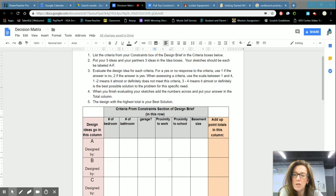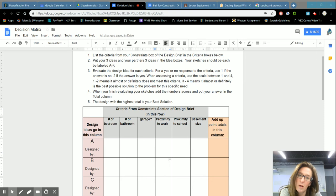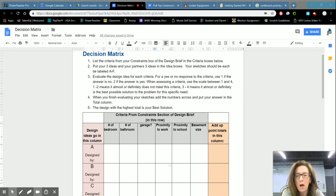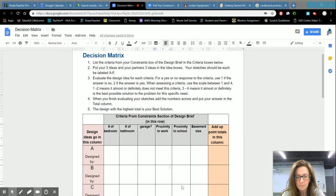So I don't want you to think that the decision matrix is something that you need to use just when you're evaluating designs. You can use the decision matrix to make any decision that's challenging.